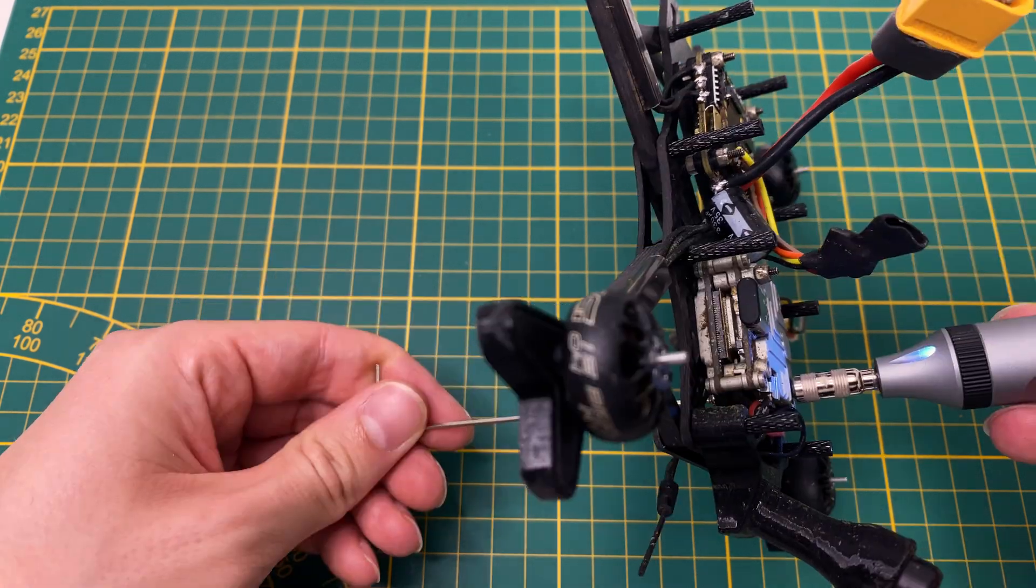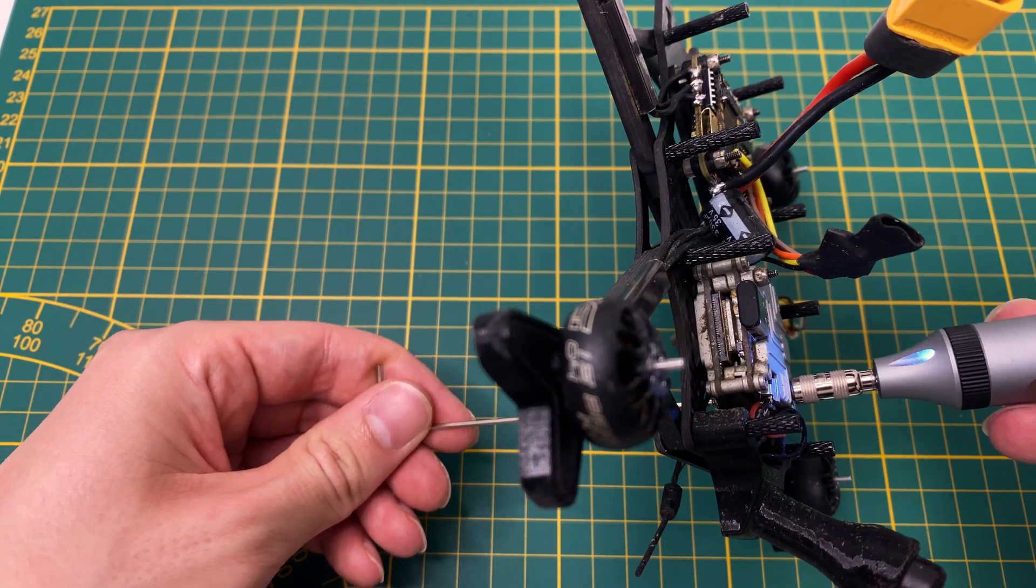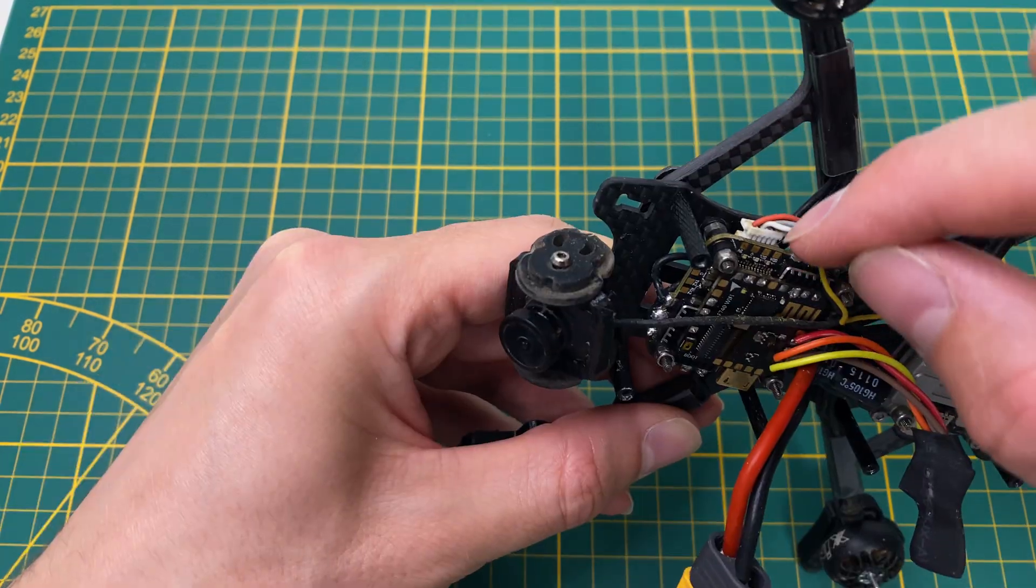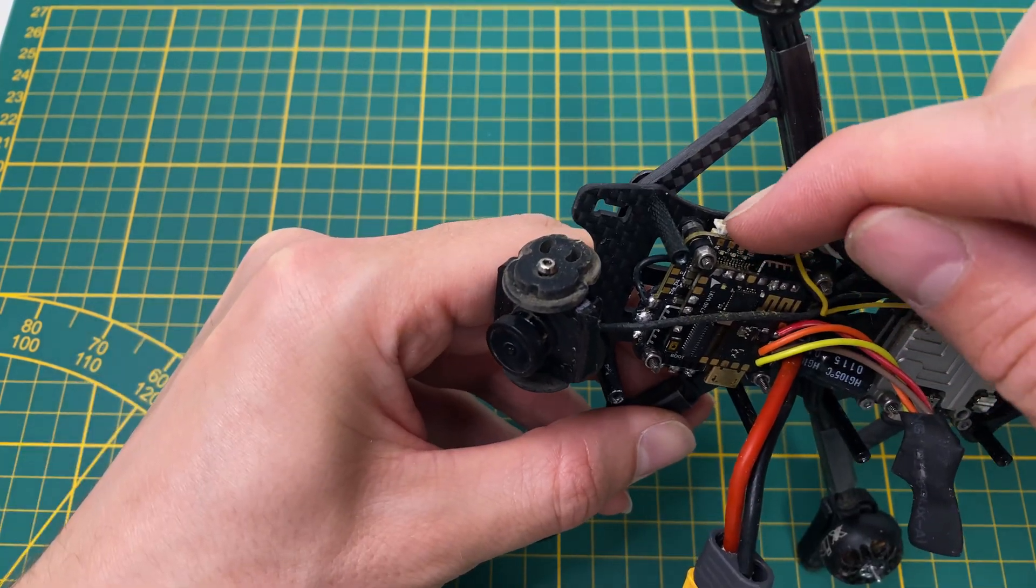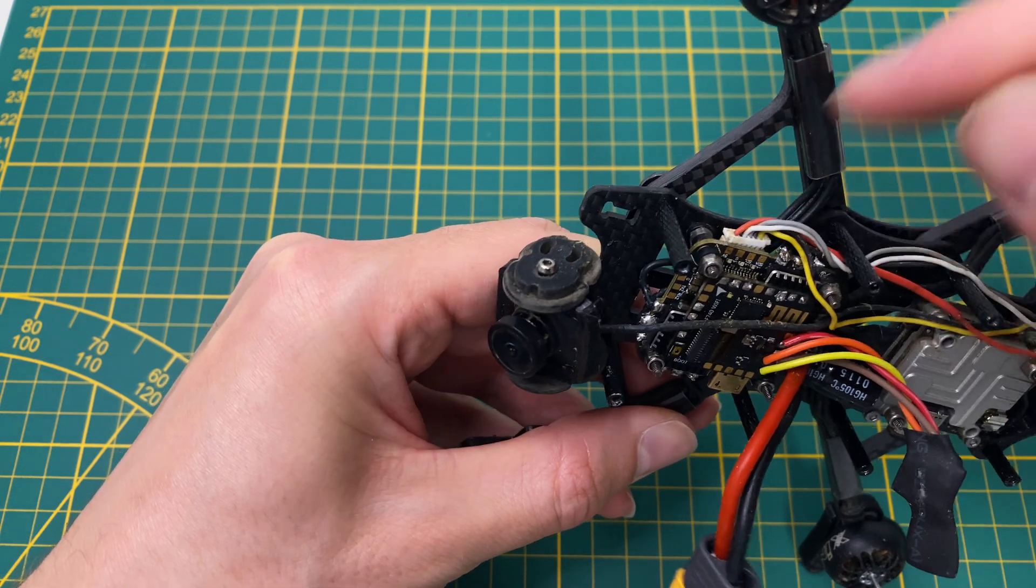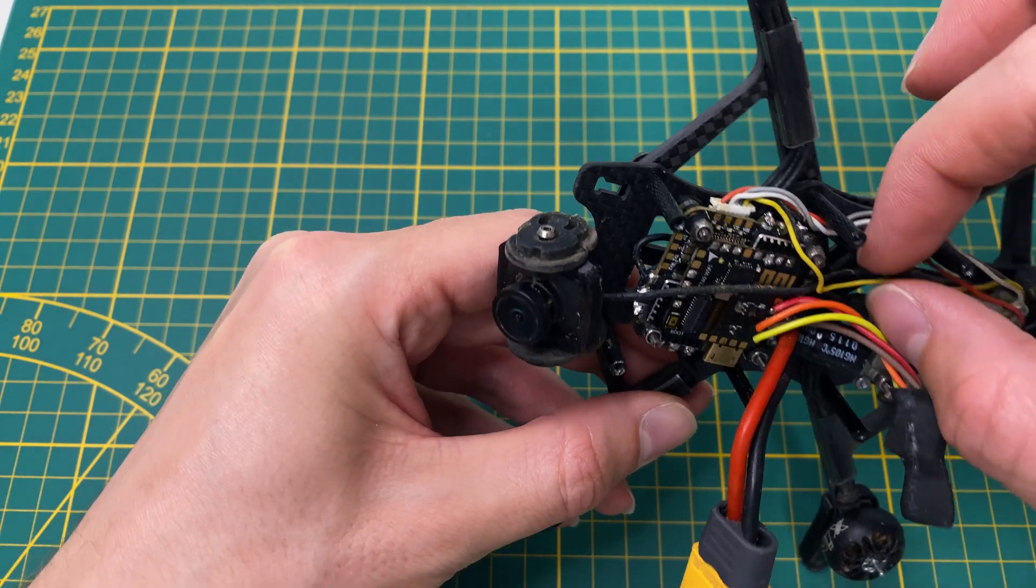Installing the Vista is super easy since you only need to solder on the Vista itself. The Mamba flight controller connects with a plug.